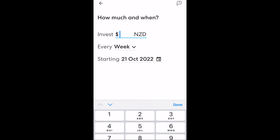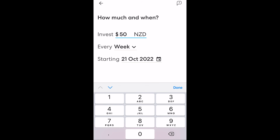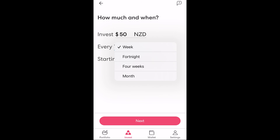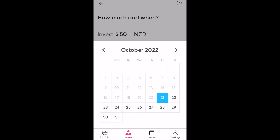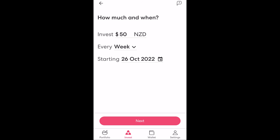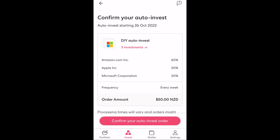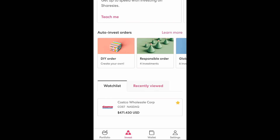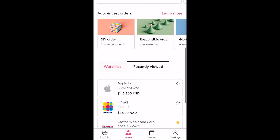Now we need to define the dollar amount to invest, the period we want to invest and when we wanted this to start from. Once you're happy, click next, and depending on your selection an order will be placed periodically to buy those investments in the proportion that you specified. So that's auto invest. Finally at the bottom of the page you can see the watchlist including the investment we flagged earlier and the recently viewed investments we've seen on the app.